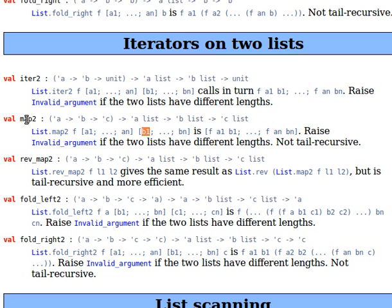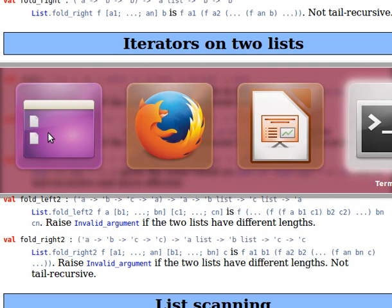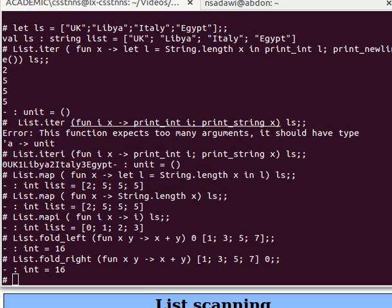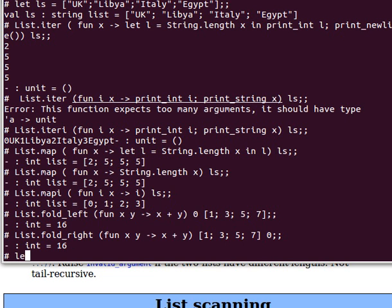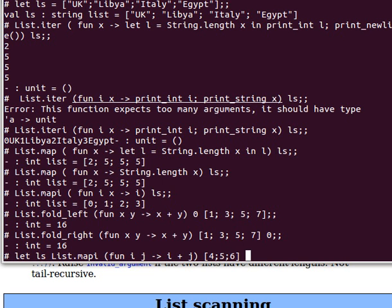Let's have a quick example using map2 in the top loop. Since map2 returns a new list, I say let l equals List.map2, then an anonymous function with two arguments — let's call them i and j — and return i plus j. The first list is [4; 5; 6] and the second list is [7; 8; 9]. It will add corresponding elements: four and seven, five and eight, six and nine, and return the result in a new list.